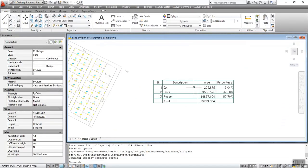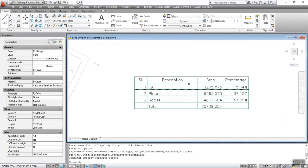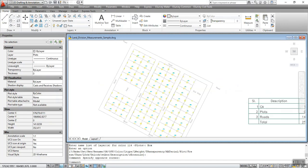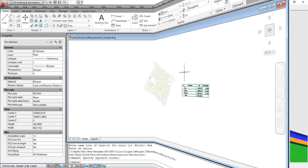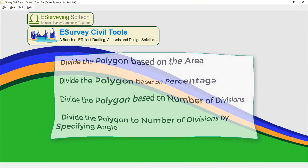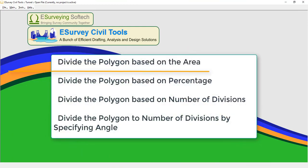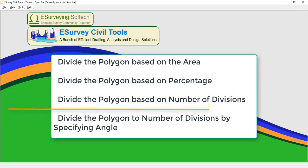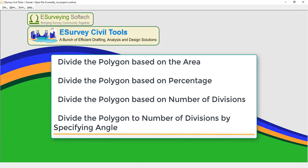You can also divide a polygon to the required number of divisions by specifying the angle along which the partitions are created. In the table shown, you can see the area division commands: divide the polygon based on area, percentage, number of divisions, or number of divisions by specified angle.